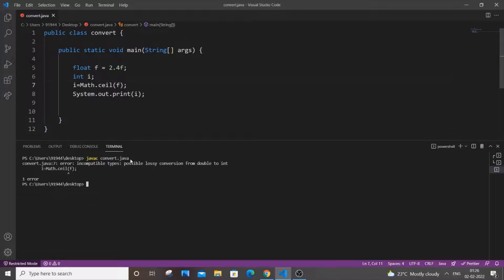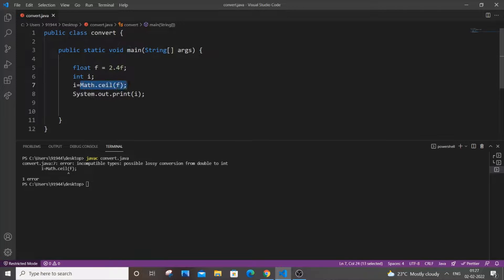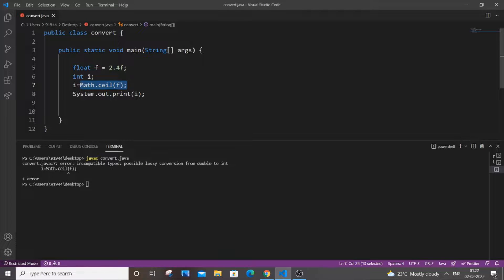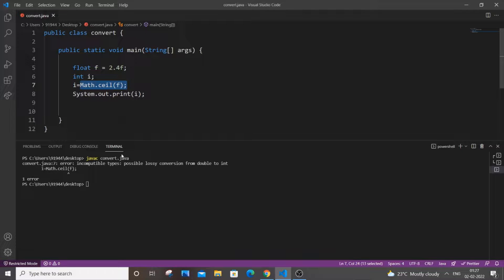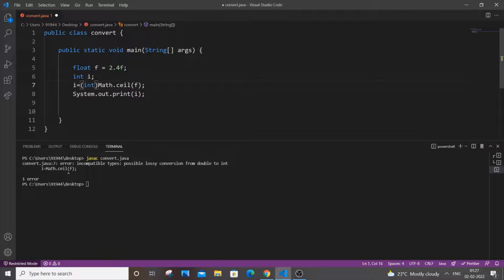So now I am getting an error, possible lossy conversion from double to int. The main reason is because Math dot ceil after conversion returns a double. So this is double and we are just assigning a double to of integer data type i. So that's why we are getting this error. So simplest way to solve it is just typecast it. So int, that's it.